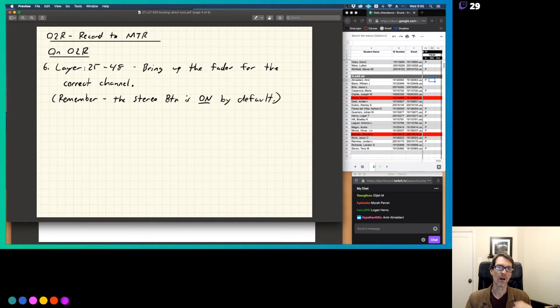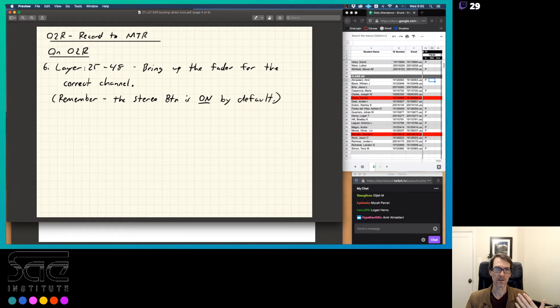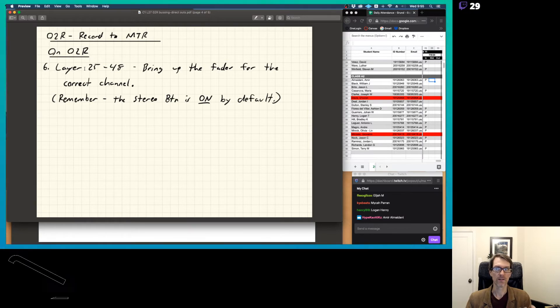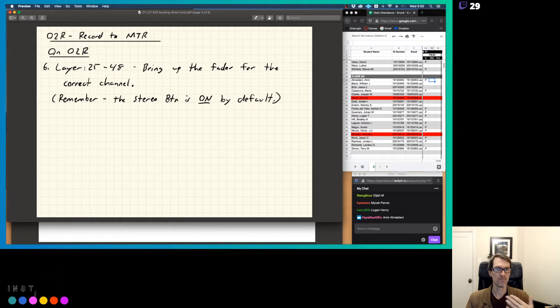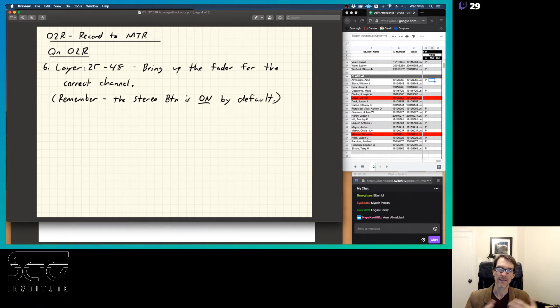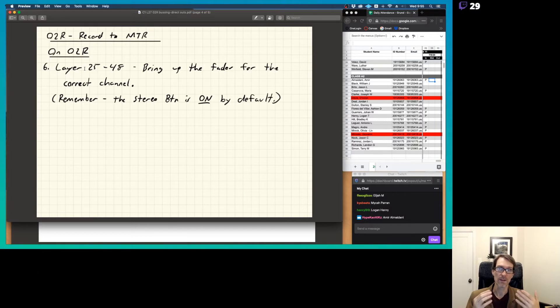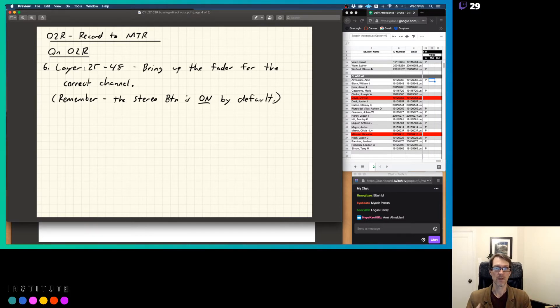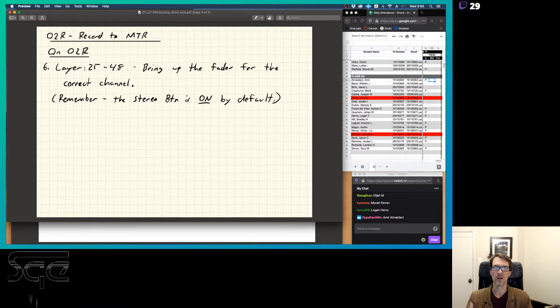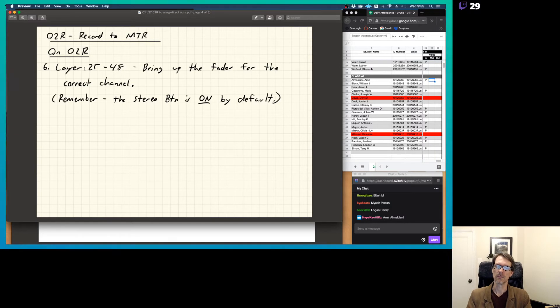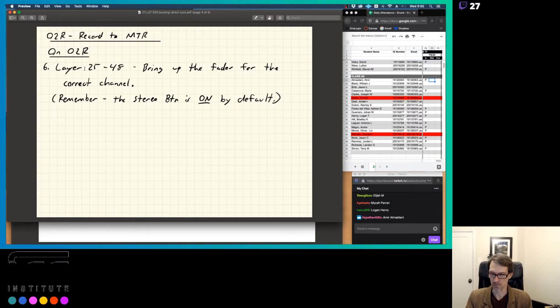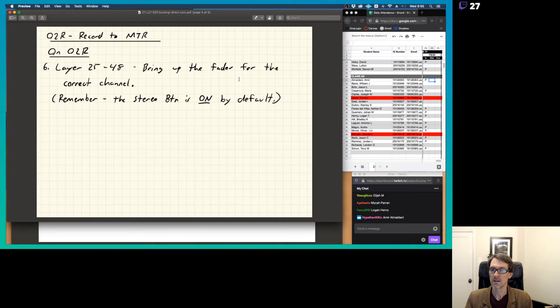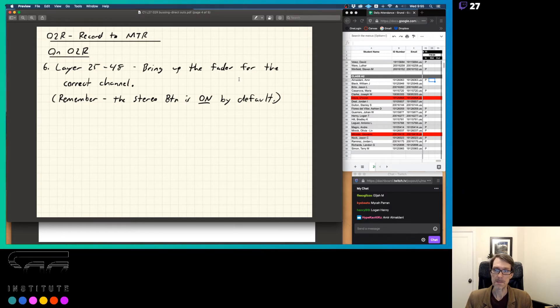Remember, the stereo button is on by default. That stereo button is on by default, so we don't need to push the mix button, the stereo button, anything like that. Like remember, on the Audient, you have to push that mix button. On the O2R, you do not have to push that mix button. So it's not something we have to worry about too much. Cool. So that's that.